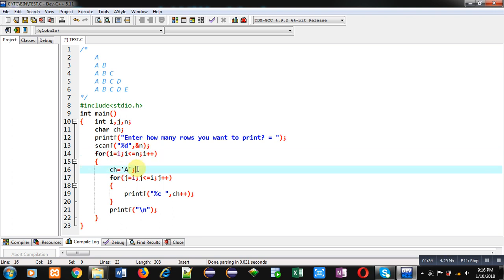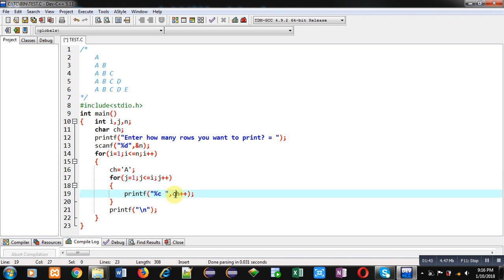So every time whenever j loop will be beginning, ch will be containing 'a' inside this variable, and then printf will be printing 'a' and then 'b' and then 'c' as per the repetition of j loop. So this way above mentioned pattern will be displayed on console.